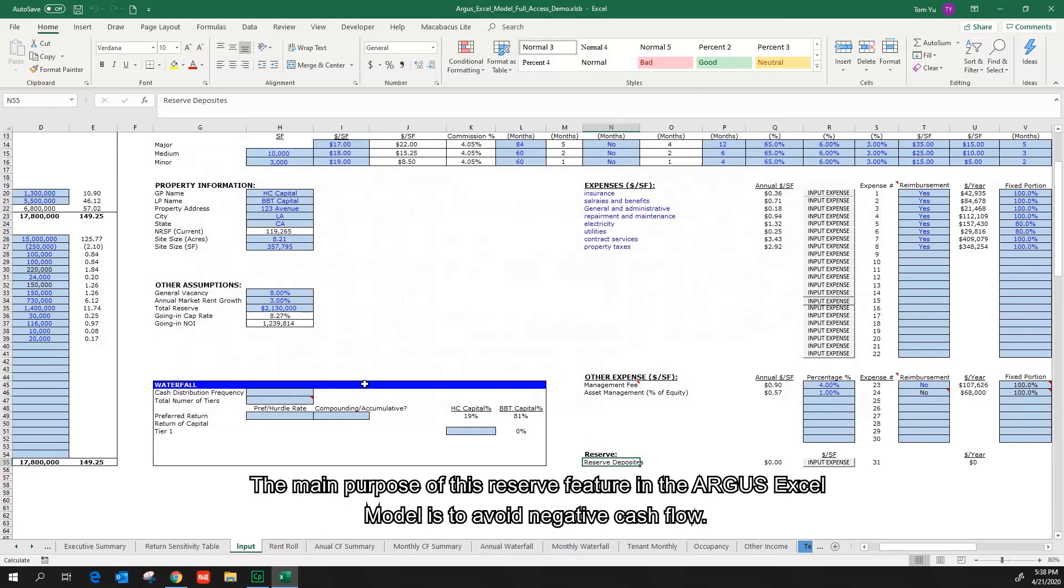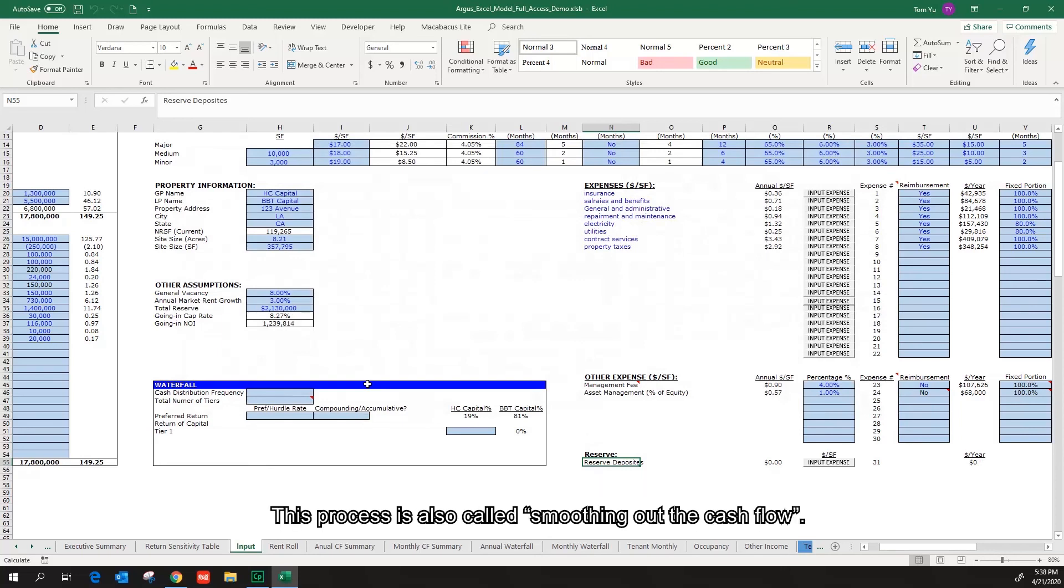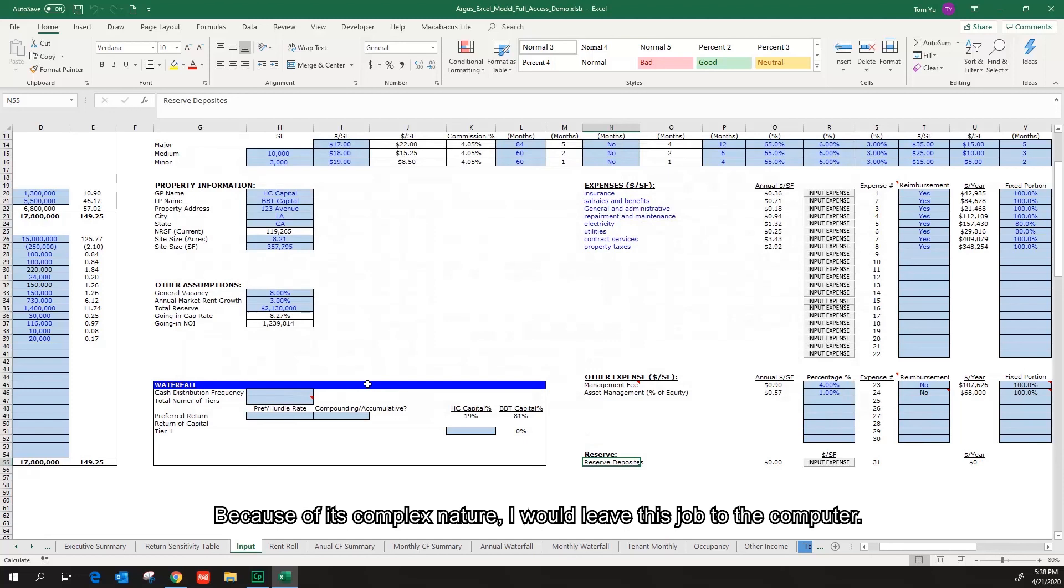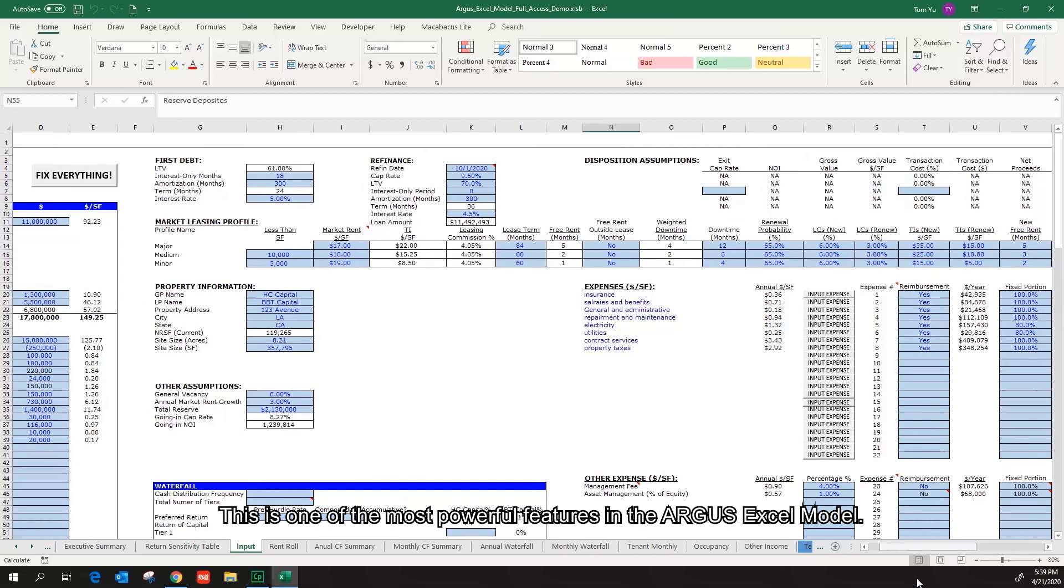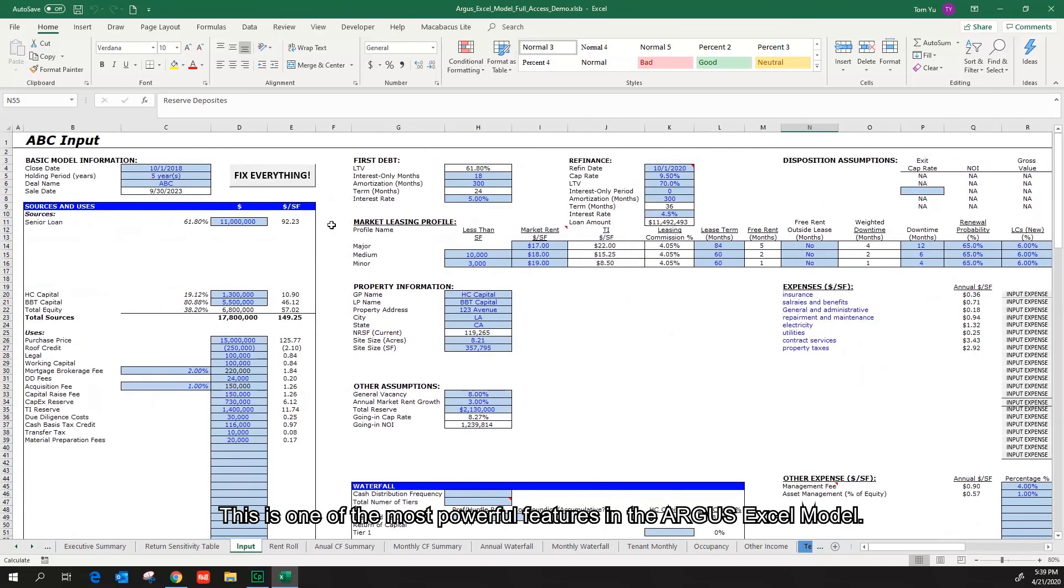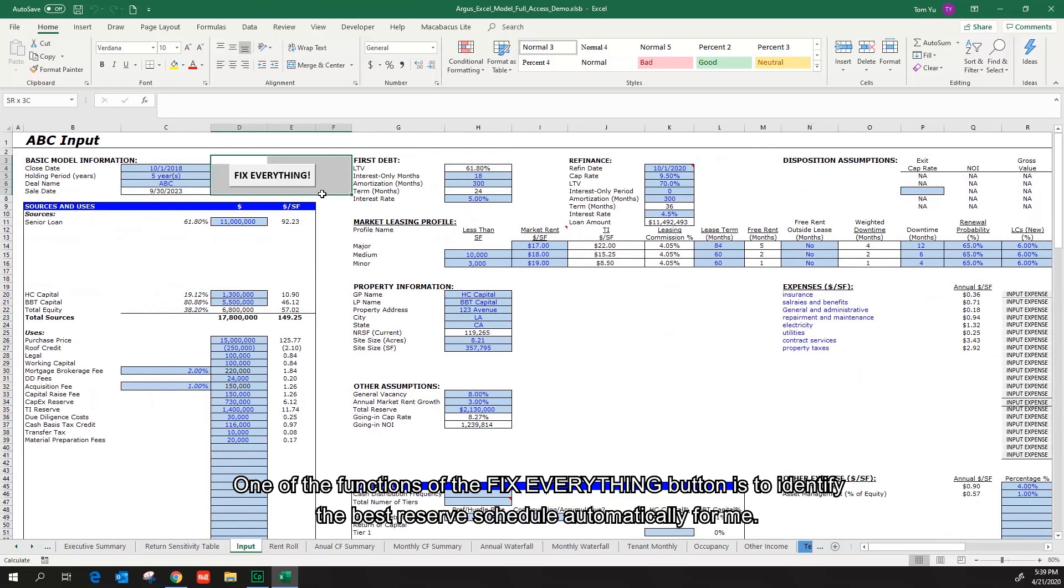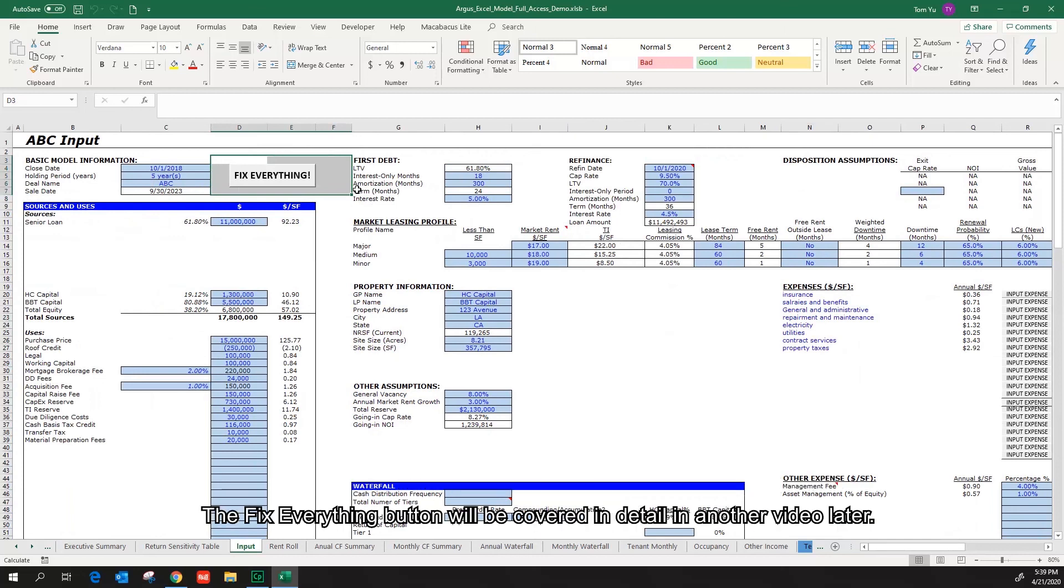The main purpose of these reserve features in the Argus Excel model is to avoid negative cash flow. This process is also called smoothing out the cash flow. Because of its complex nature, I will leave this job to the computer. This is one of the most powerful features in the Argus Excel model. One of the functions of the Fix Everything button is to identify the best reserve schedule automatically for me. The Fix Everything button will be covered in detail in another video later.